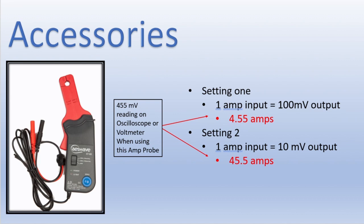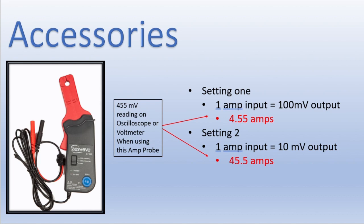However, if you flip the switch to the 60 amp mode, it's a little less precise, but it will read a lot more amperage. It will read up to 60 instead of just 20. But now the output is only 10 millivolts for every amp that it reads. So if you had it on the 60 amp setting and you read that same 455 millivolts, we would now be reading 45 and a half amps, not four and a half amps. That's much different. So it's very important that you understand how to use these tools and how to interpret the data and what the conversion rate is so that you can set up your oscilloscope properly.